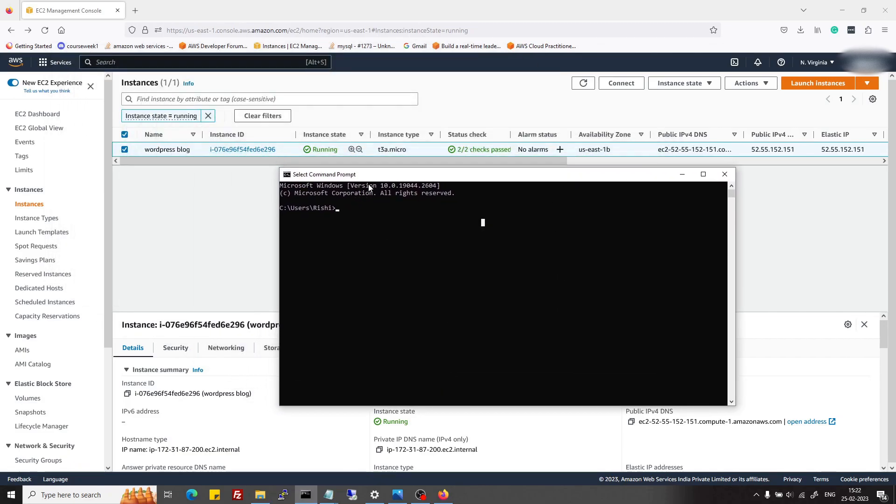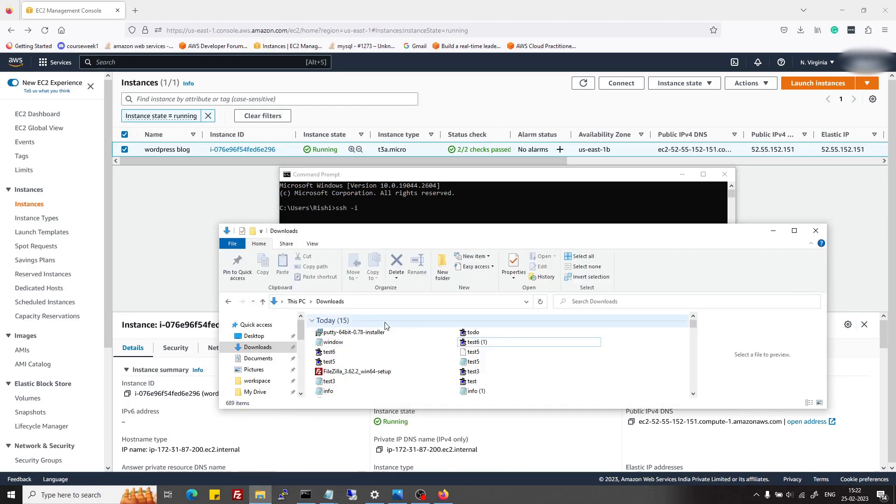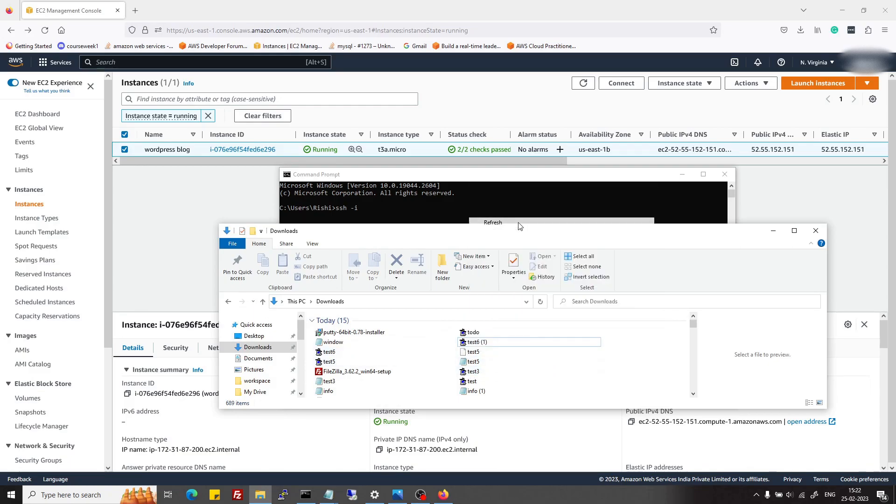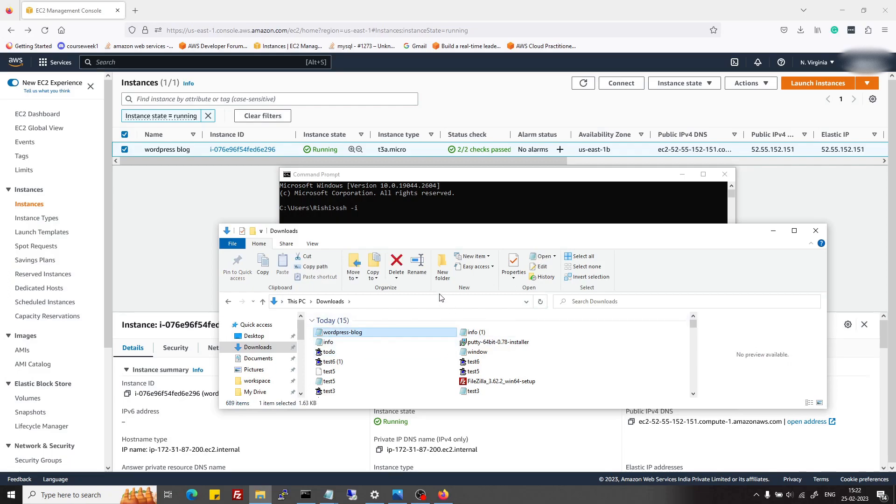To use cmd, first of all we will type ssh and then -i, and then we will use the path of our .pem file which we have downloaded. If I go to downloads, I will just copy the path of this .pem file.